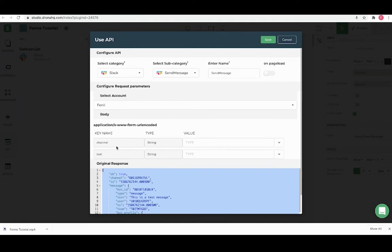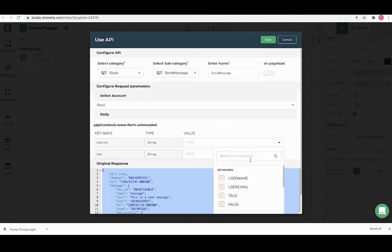Here as you can see the send message API has two required parameters, one is the channel parameter which is the Slack ID that we have configured in the select user drop down.